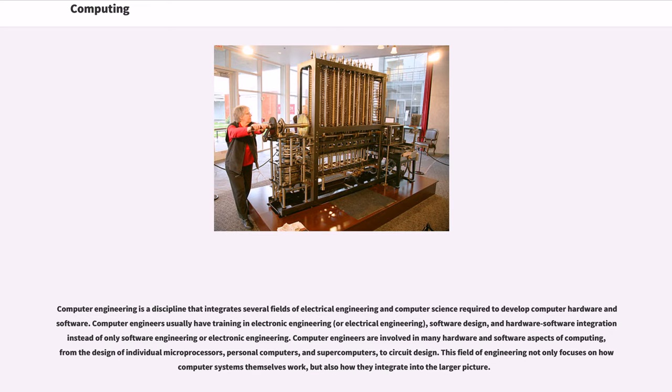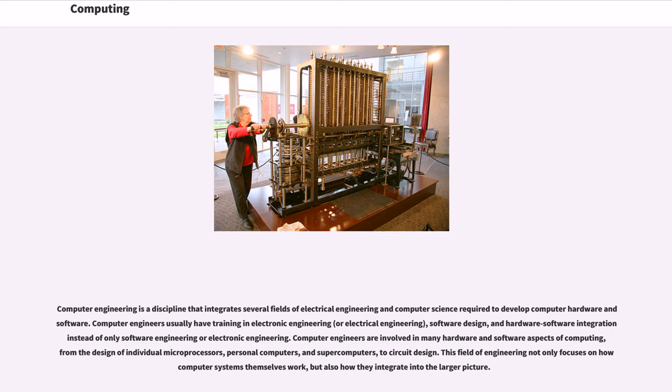Computer engineering is a discipline that integrates several fields of electrical engineering and computer science required to develop computer hardware and software. Computer engineers usually have training in electronic engineering, or electrical engineering, software design, and hardware software integration instead of only software engineering or electronic engineering. Computer engineers are involved in many hardware and software aspects of computing, from the design of individual microprocessors, personal computers, and supercomputers, to circuit design. This field of engineering not only focuses on how computer systems themselves work, but also how they integrate into the larger picture.